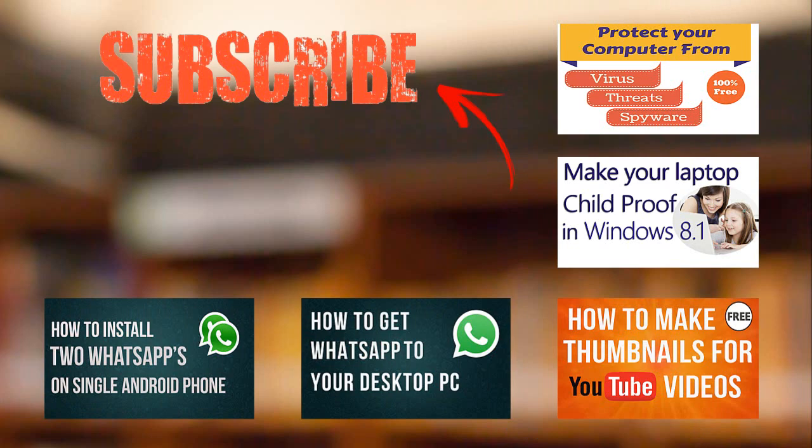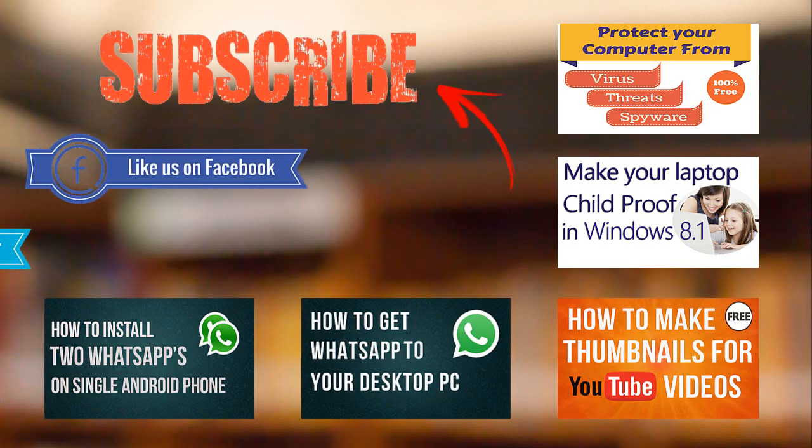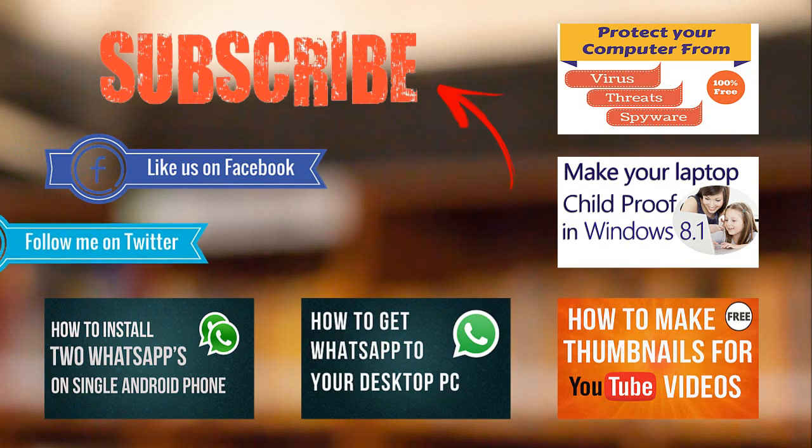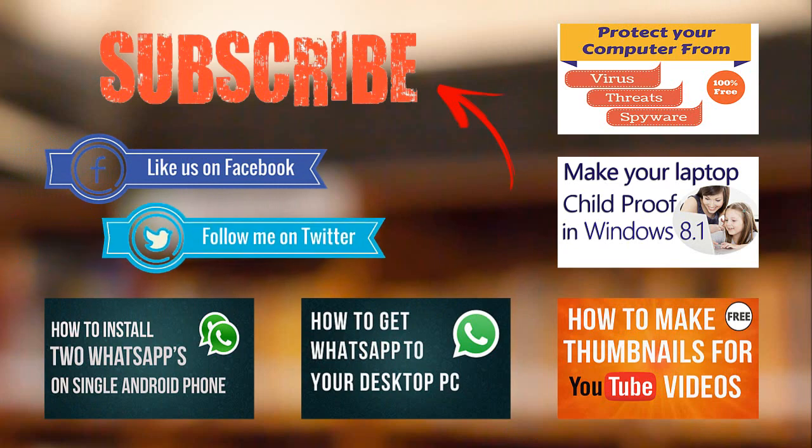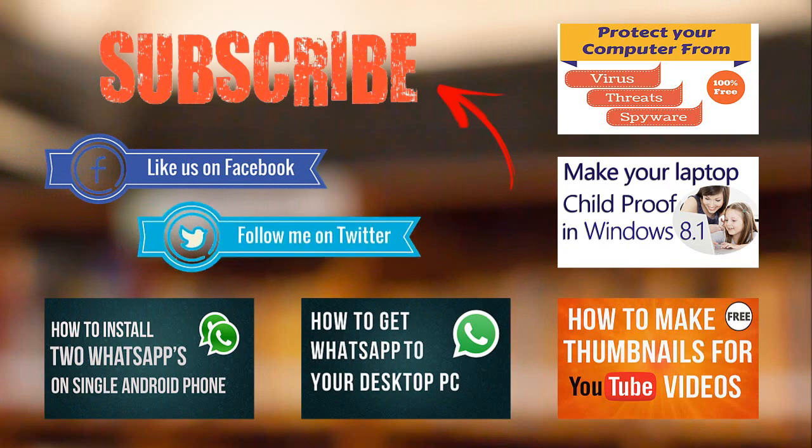Subscribe my channel for more future updates and do comment your thoughts about this video. Please share this video with your friends and do follow me on Twitter and also Facebook for more regular technical updates. Thanks for your time, guys.